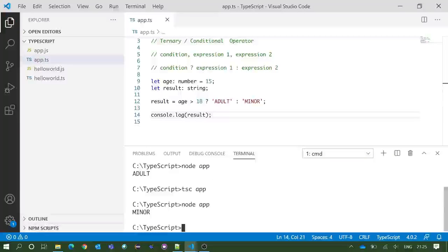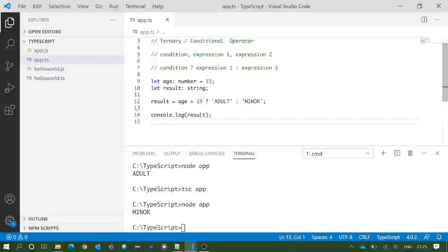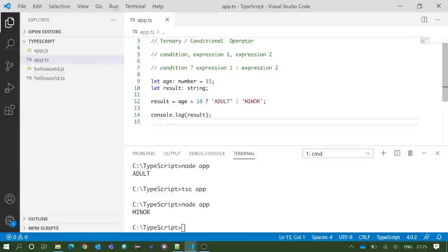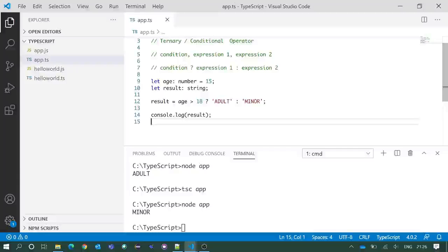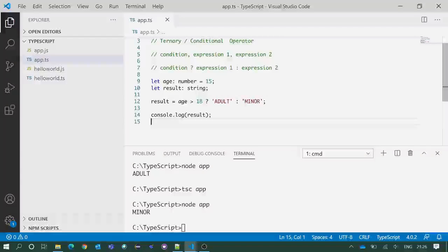Yes, we got minor in the integrated terminal. This is the overall concept of the ternary operator. Thank you so much for watching. Please don't forget to subscribe. See you in the next one. Until then, bye-bye, take care.